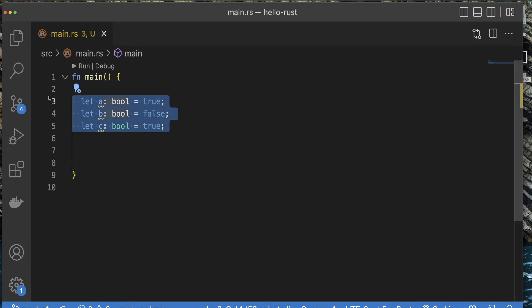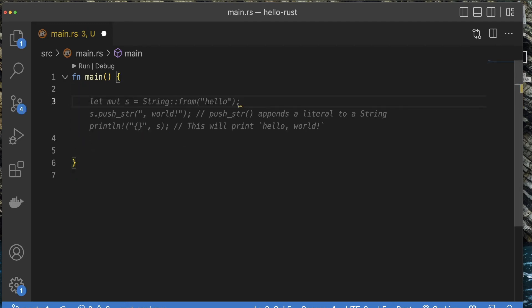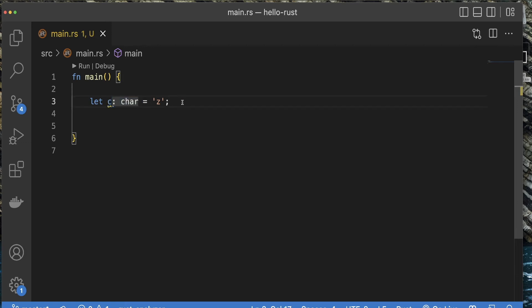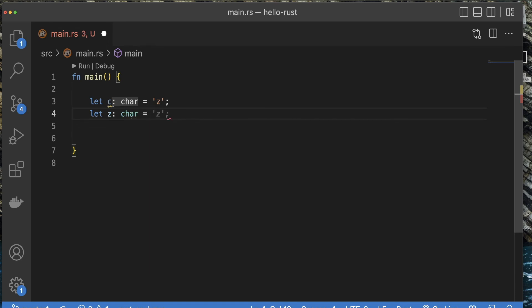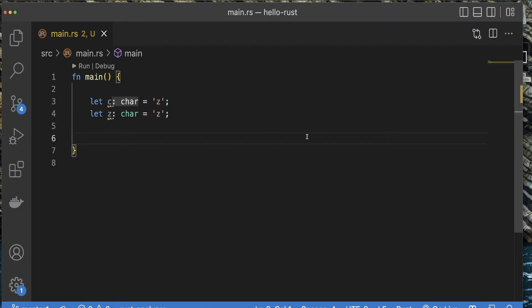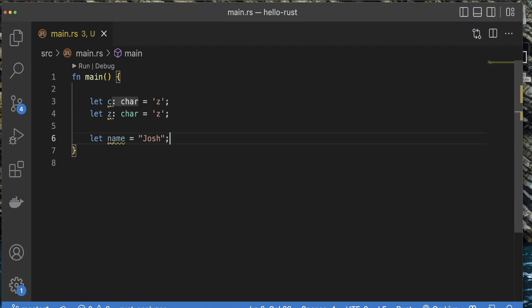That brings us to the char data type in Rust. Let c equal one tick mark z close tick mark. It defaulted us to a char data type. To do that specifically yourself, let z colon char equal z. The char data type is like a string, but just one specific character. We know that it's not a string in Rust because we have to use tick marks instead of open and closed quotes. In JavaScript, you can use tick marks or quotes for strings. We have a string data type as well, but that is not one of Rust's scalar data types. String actually has a class in Rust, but we're not going to worry about that in the scope of this video.